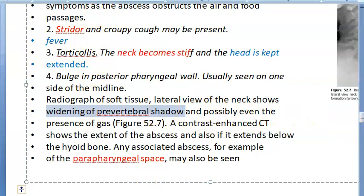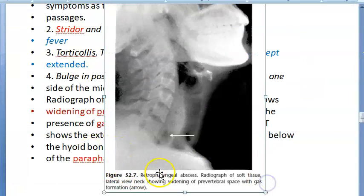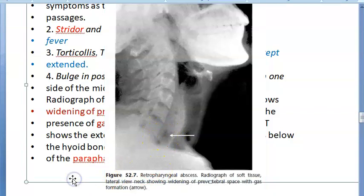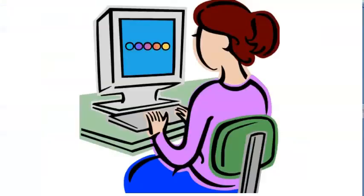On radiograph — soft tissue lateral view of the neck — you will see widening of the prevertebral shadow and possibly the presence of gas. Both widening of the prevertebral space and gas formation should be visible in front of the vertebrae.